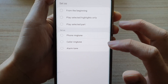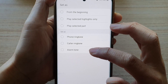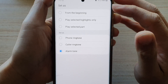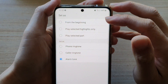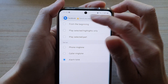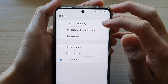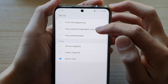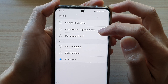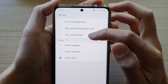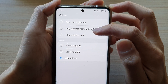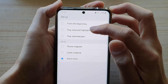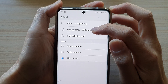From the pop-up, tap on set as. In here, tap on alarm tone, and go to the top section and choose whether you want to start the song from the beginning, play selected highlights only, or play selected part.